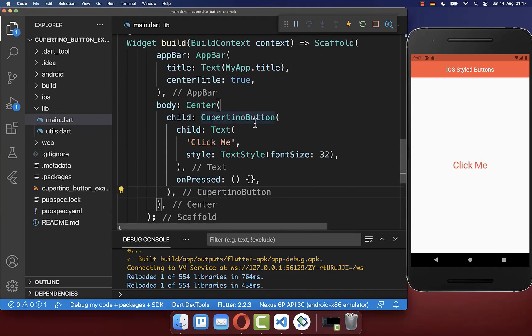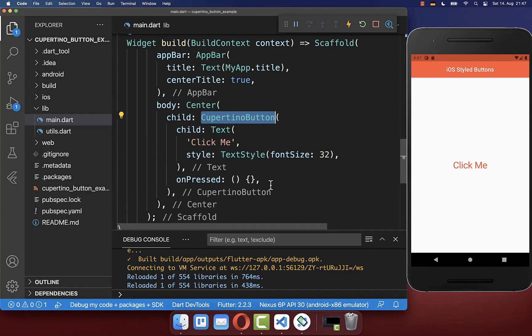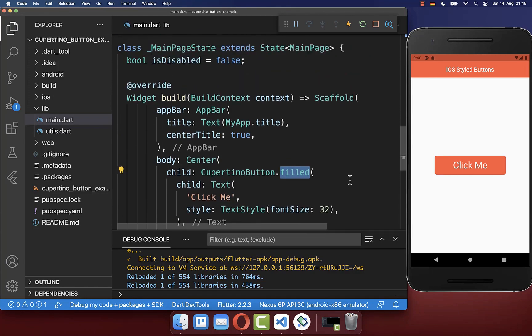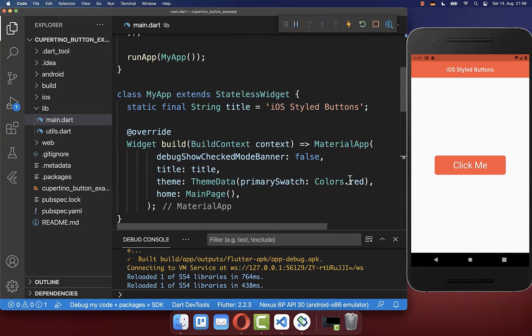Next we want to give our button a background. Therefore you go here to this Cupertino button and add this filled constructor. And with this our button is filled with the primary color that we have here supplied inside of our theme.